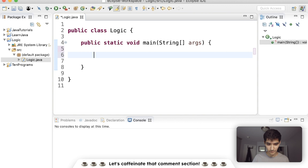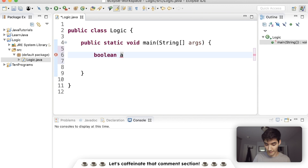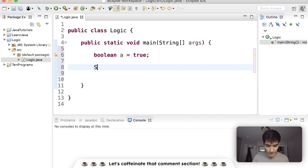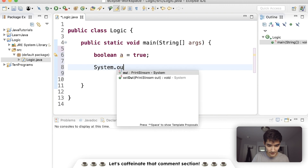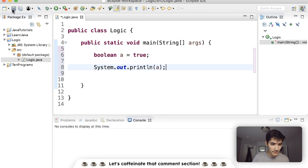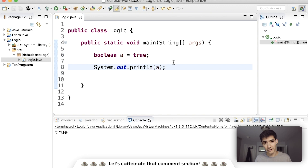An example of this would be if we have a boolean variable — say it's called 'a' — and then we have something that results in true or false on the right. If we just print this, we will get true because 'a' is set to true and we're printing 'a'.